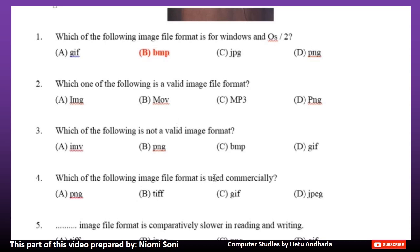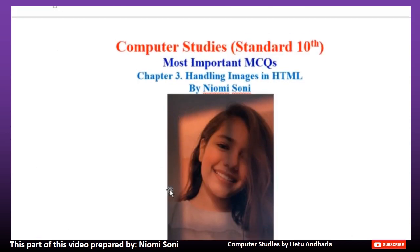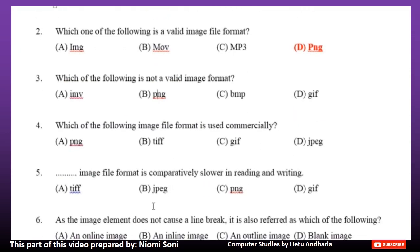Number 3: Which of the following is a valid image file format? Option A: IMG. Option B: MOV. Option C: MP3. Option D: PNG. The correct answer is Option D, PNG. Number 4: Which of the following is not a valid image format? Option A: IMV. Option B: PNG. Option C: BMP. Option D: GIF. The correct answer is Option A, IMV.